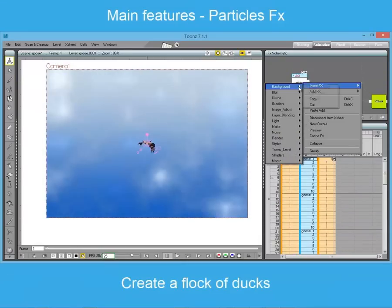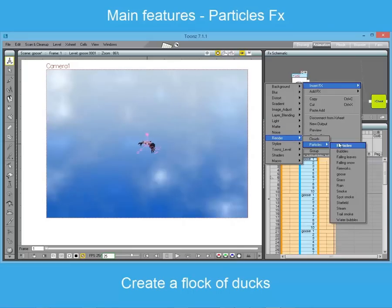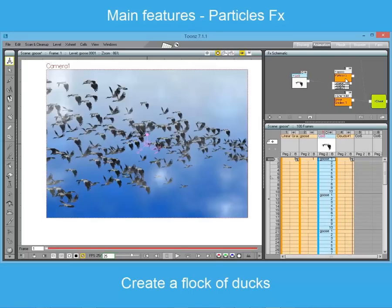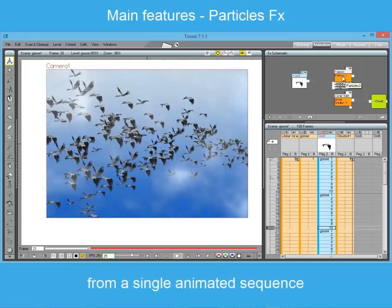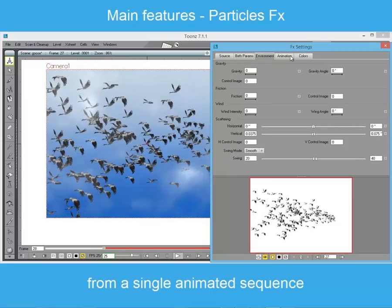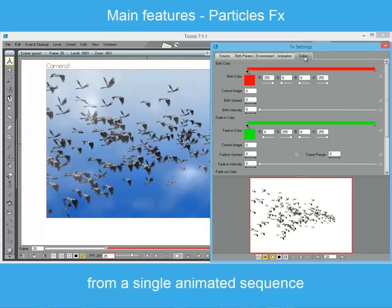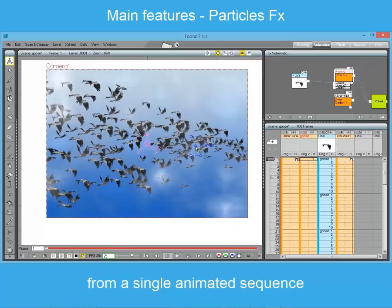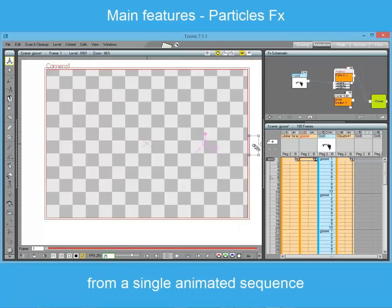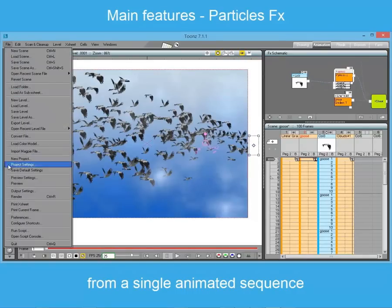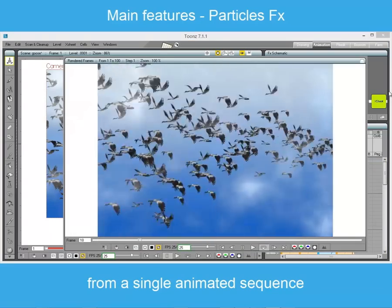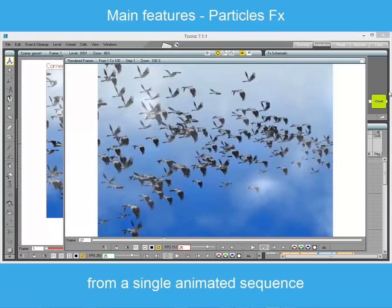The most impressive effect is certainly particles. Using this effect it is possible to create several weather effects, or to use a single image or sequence and replicate it following some physical laws. In this example, a flock of ducks is created starting from a short cycle of duck flight.